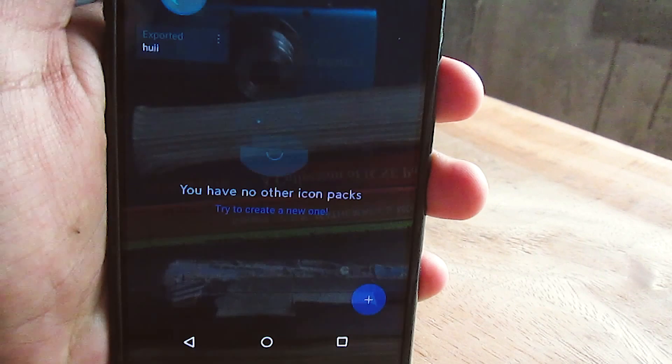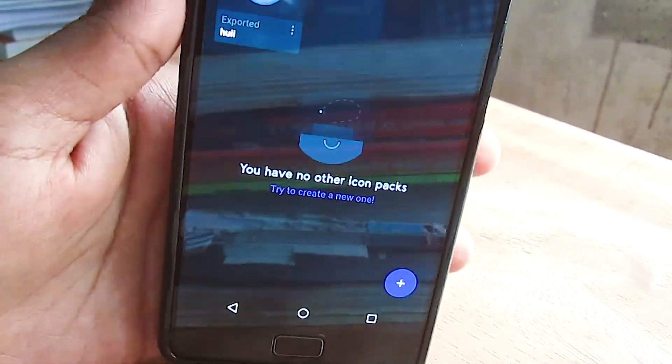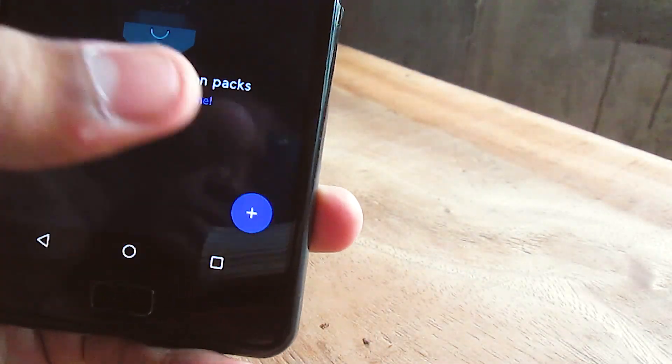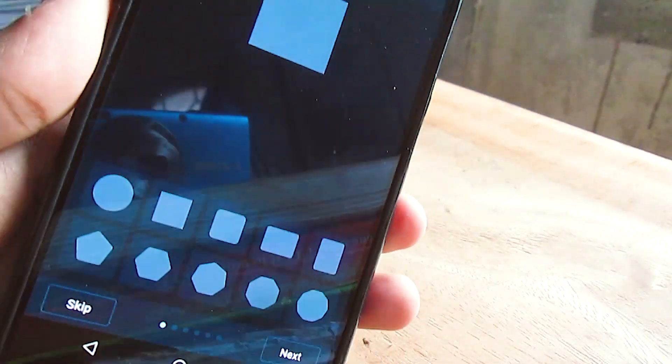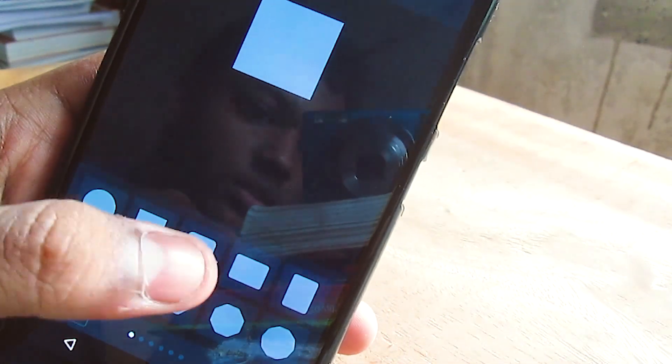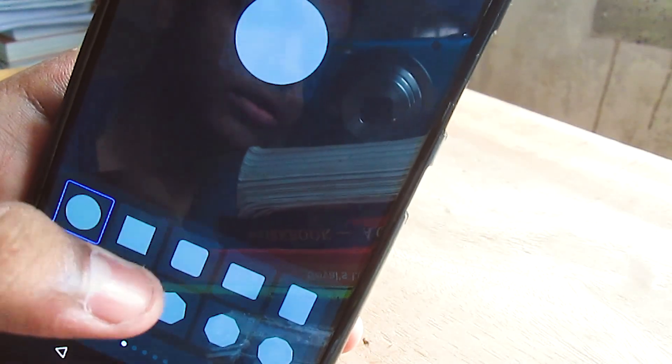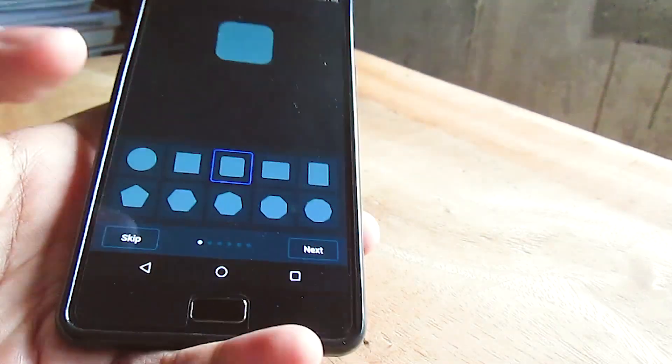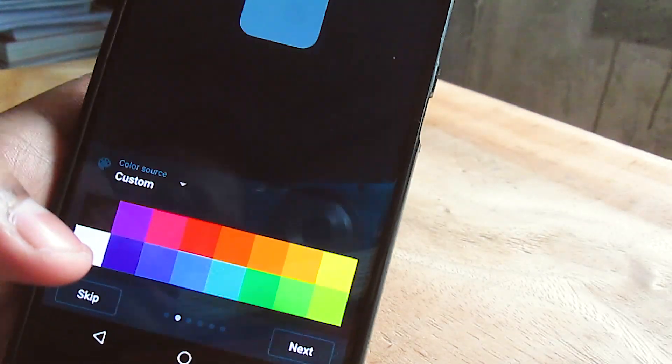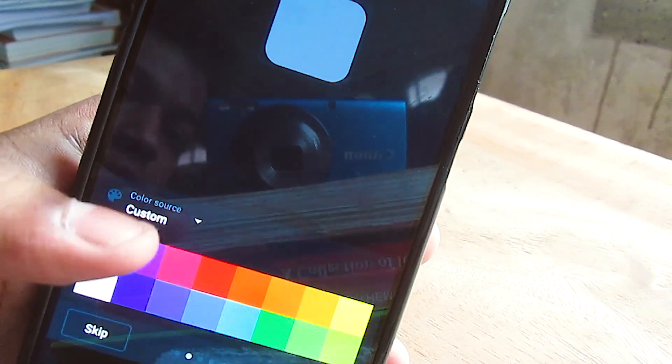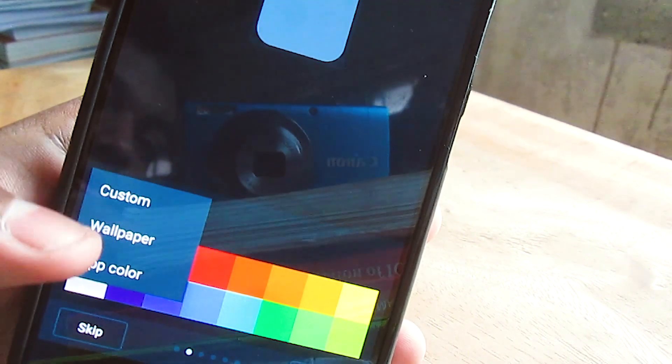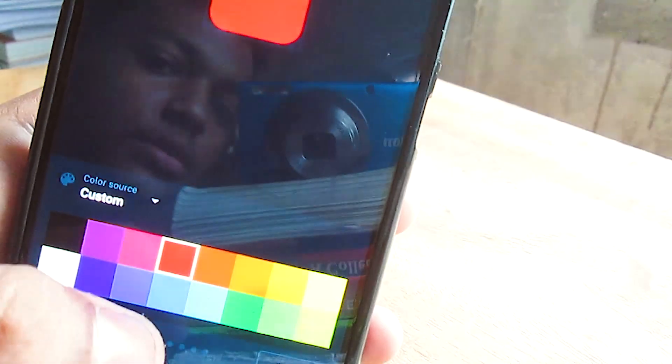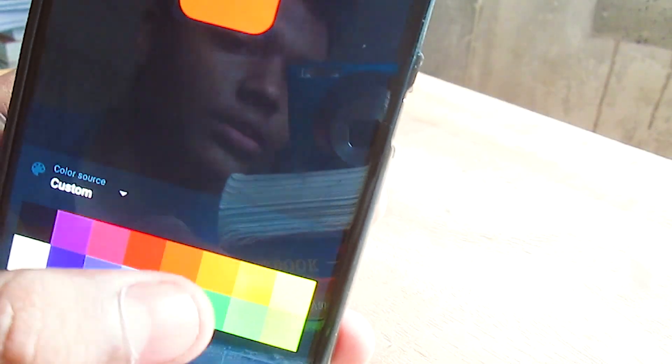The final app on my list is Icon Pack Studio and this is developed by the developers at Smart Launcher. You may know them. This app allows you to create your custom icon pack using any shape you want like square, circle, and any polygon shape. Then you can select the background. You can use a gradient background or a custom background from the color palette here. The color palette is limited as of now but you get some options at least.